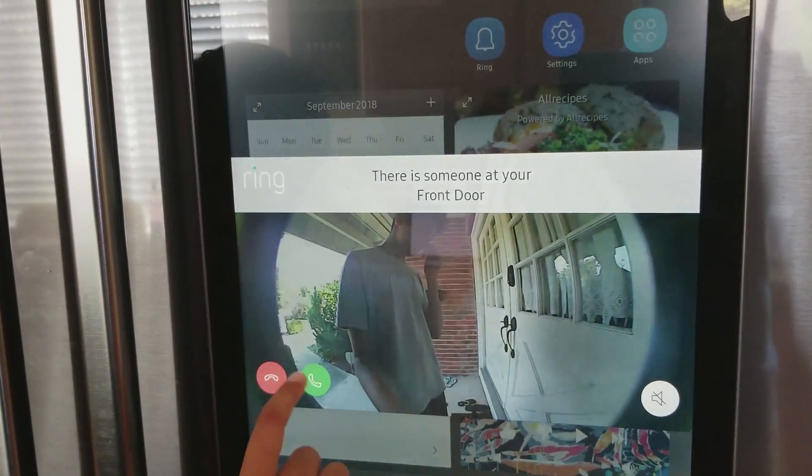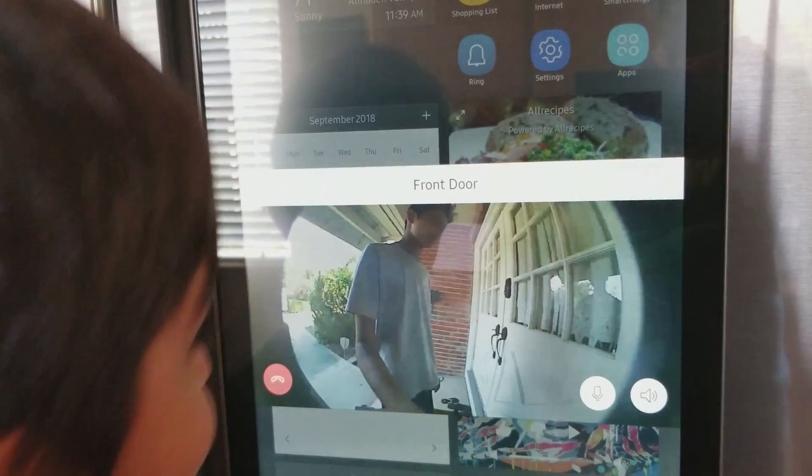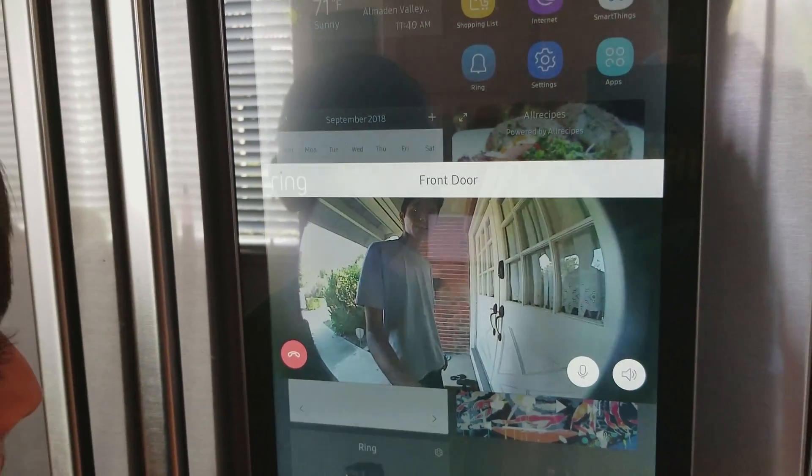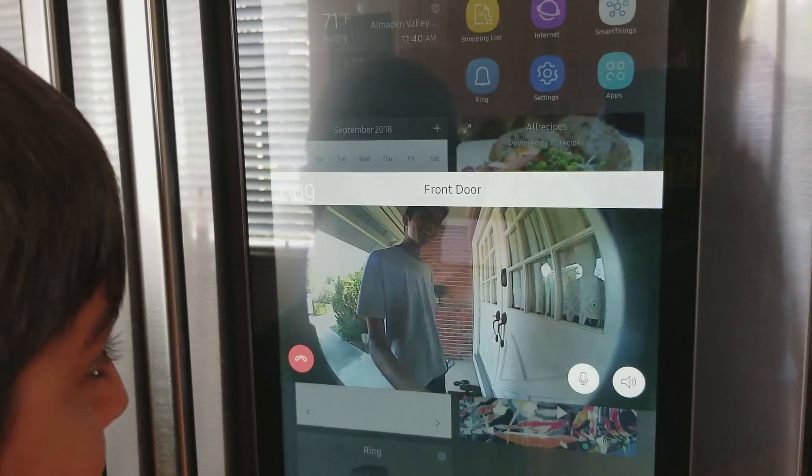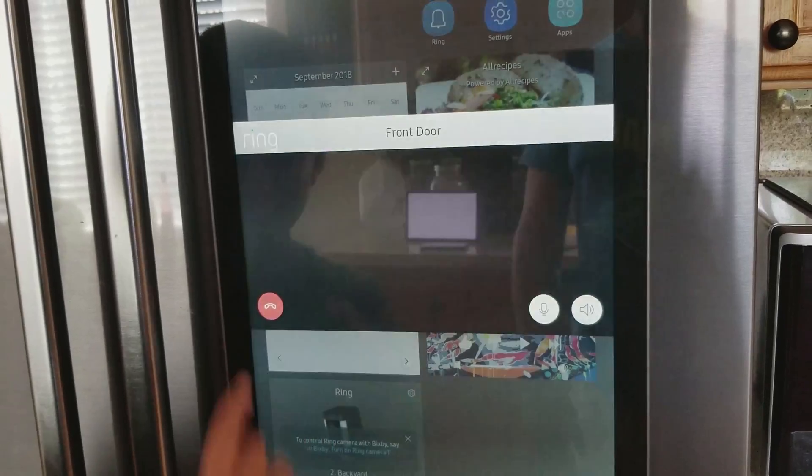I can now talk to them. Who are you? I'm the doorbell. Oh, okay. Bye, then.